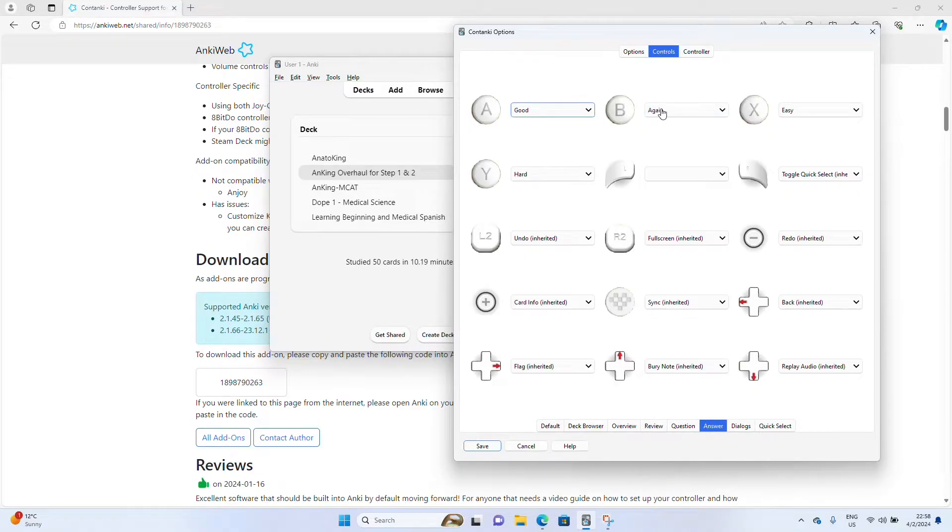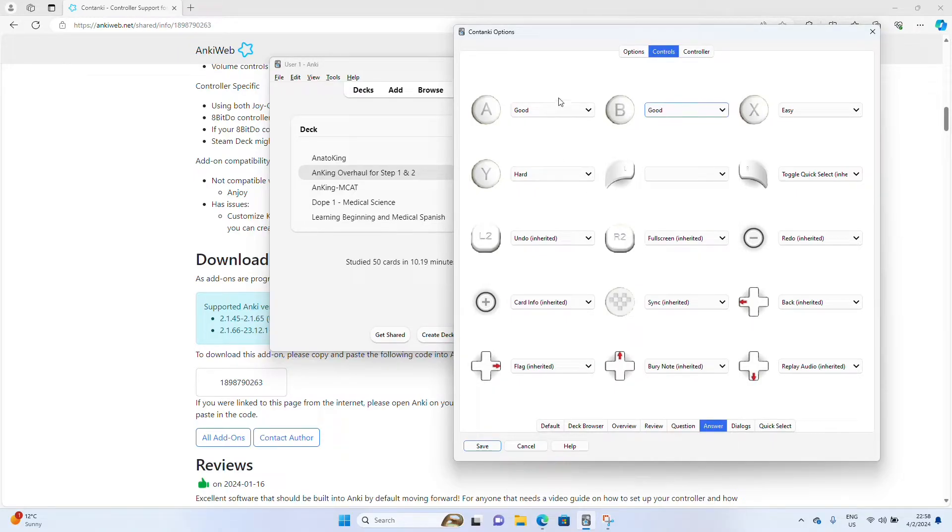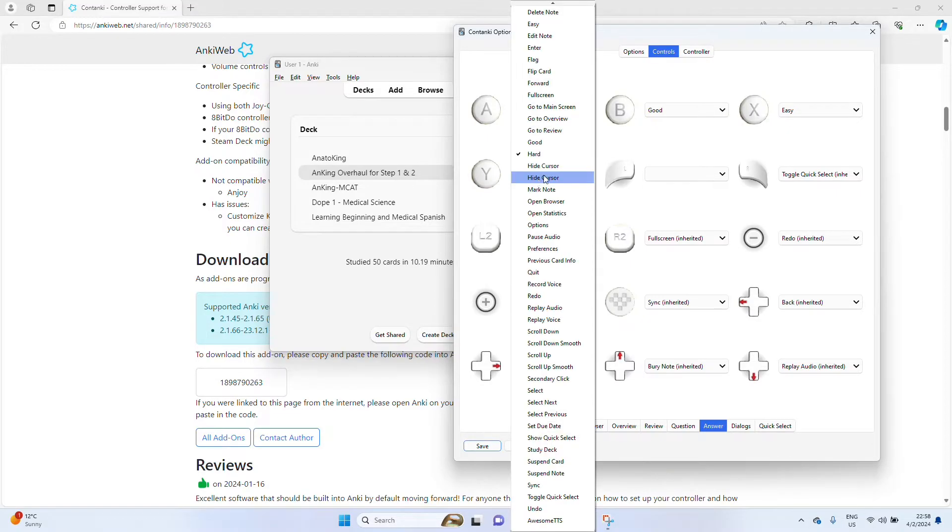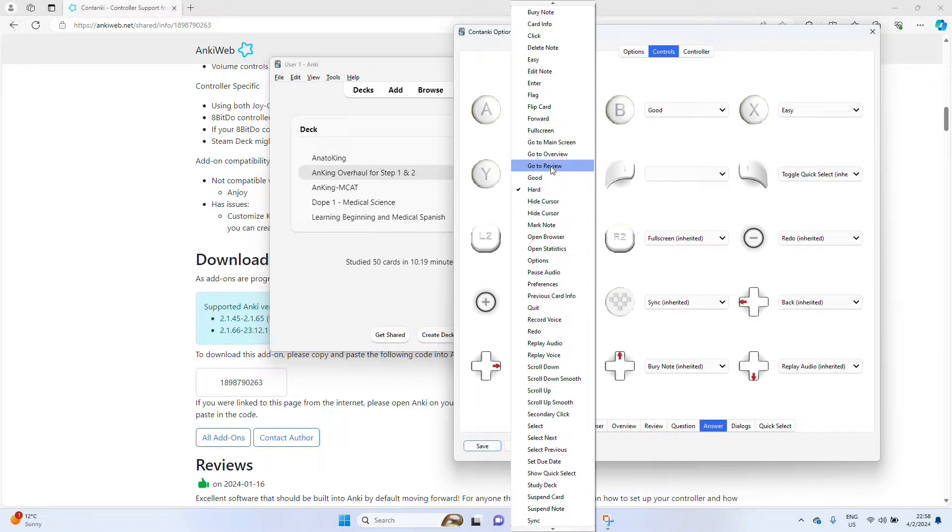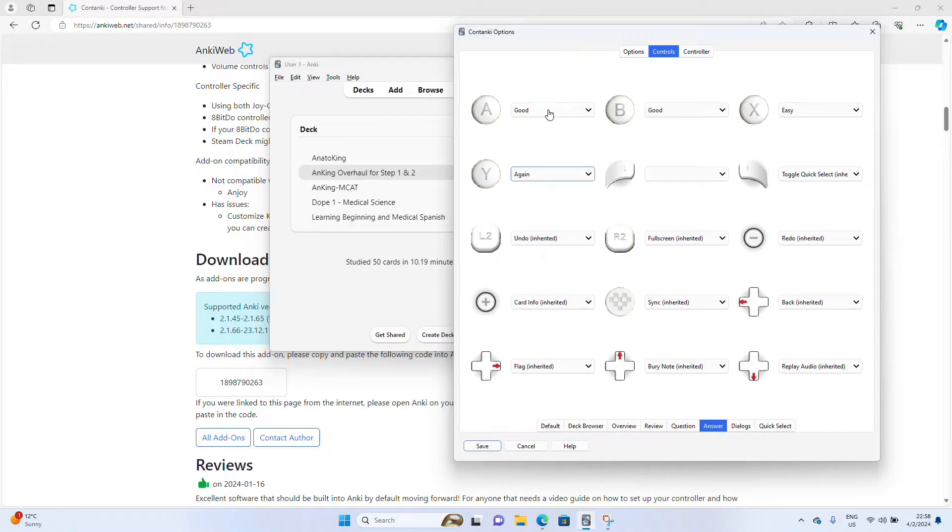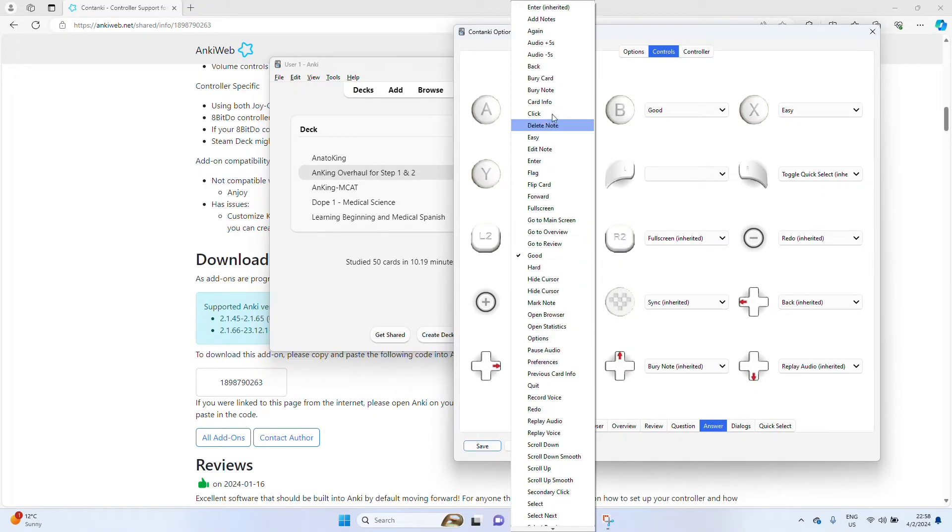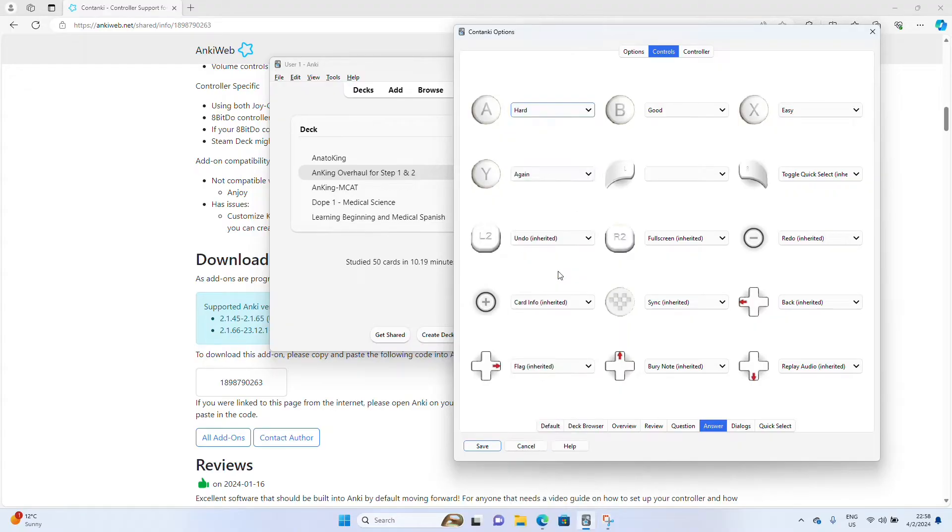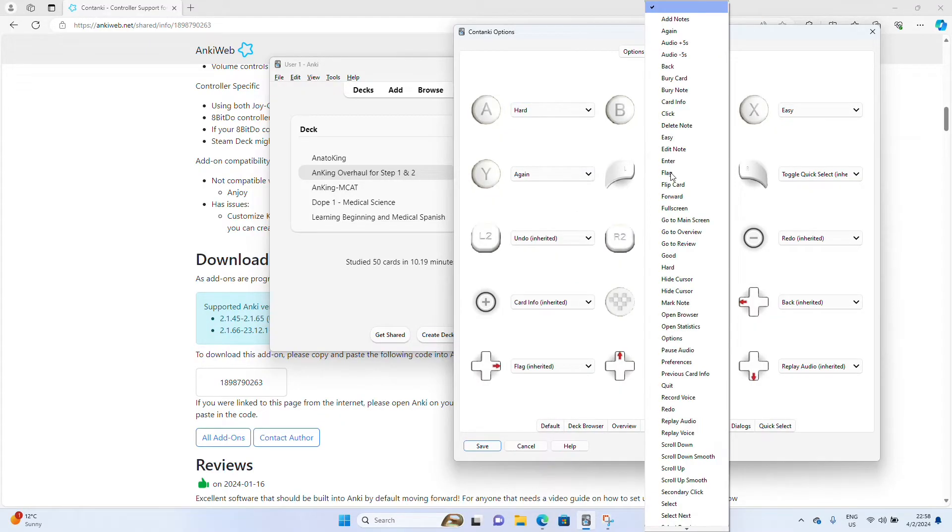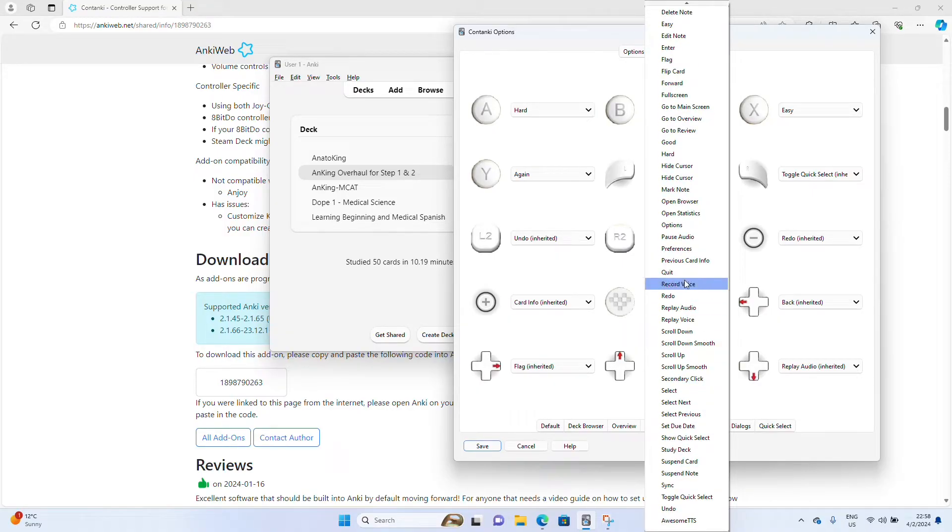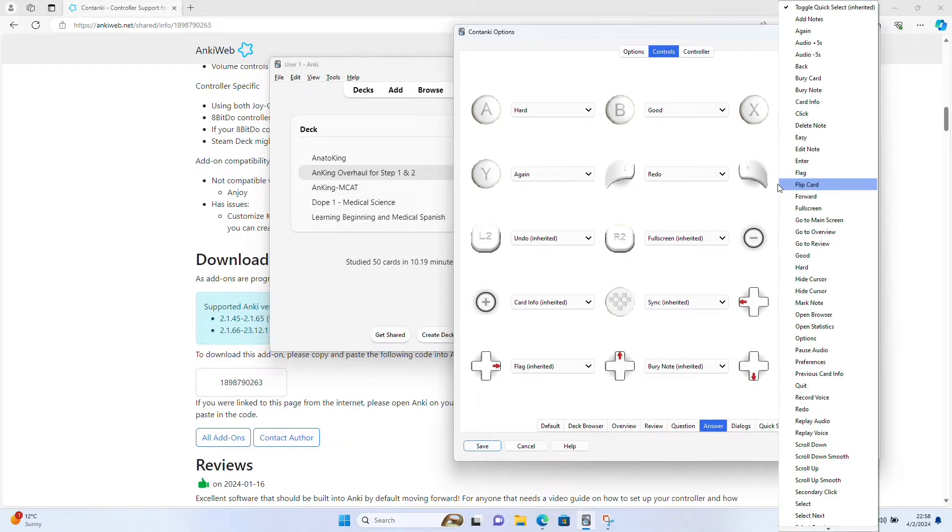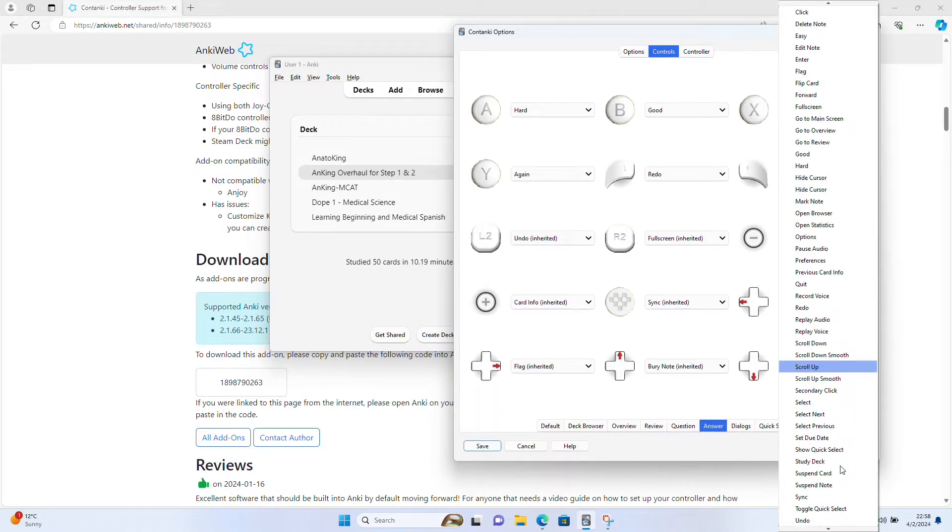I like having B set to good. And then I like having Y set to again. A is hard. X is easy. L as undo for L. Redo for L, sorry. R is undo.